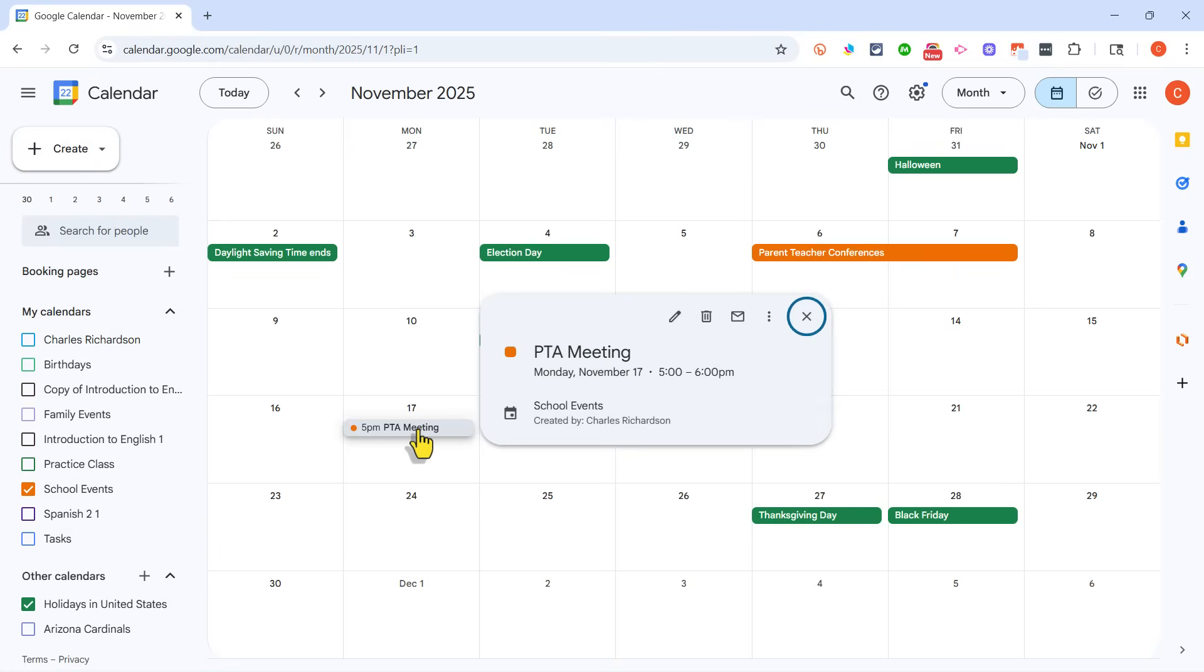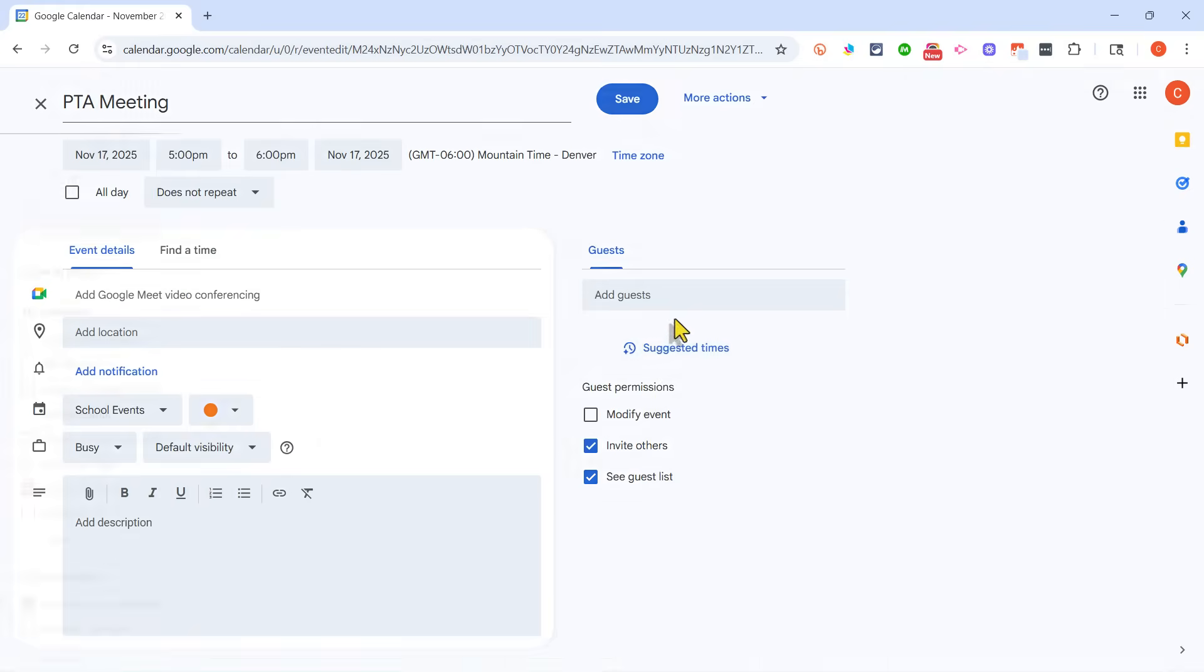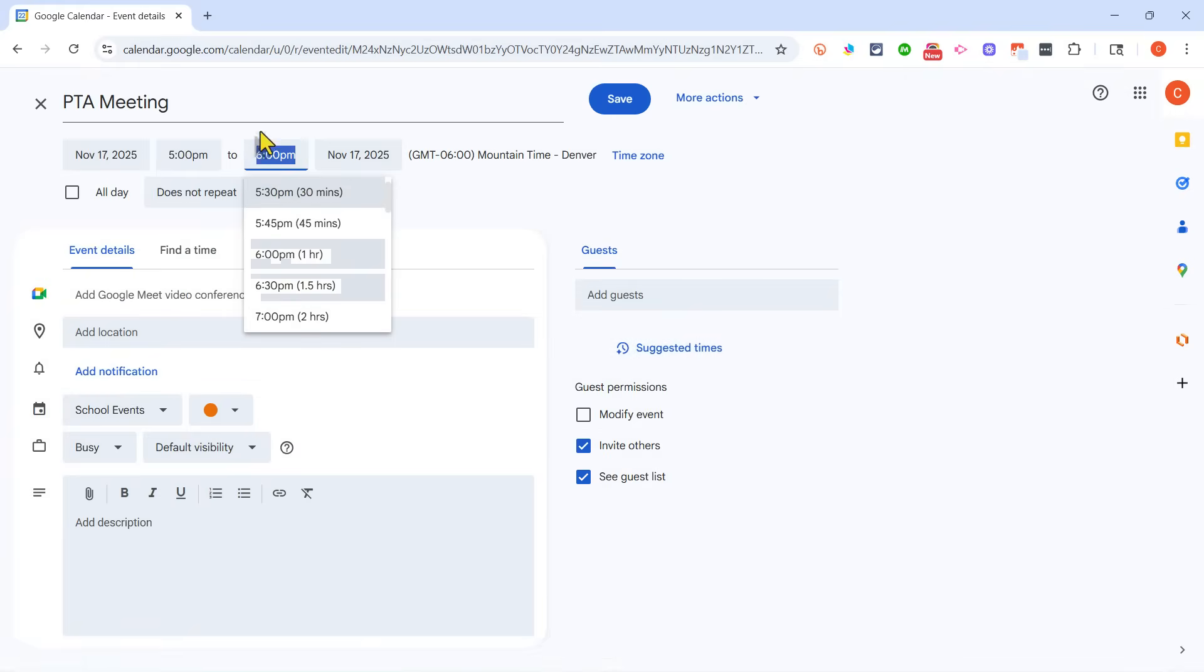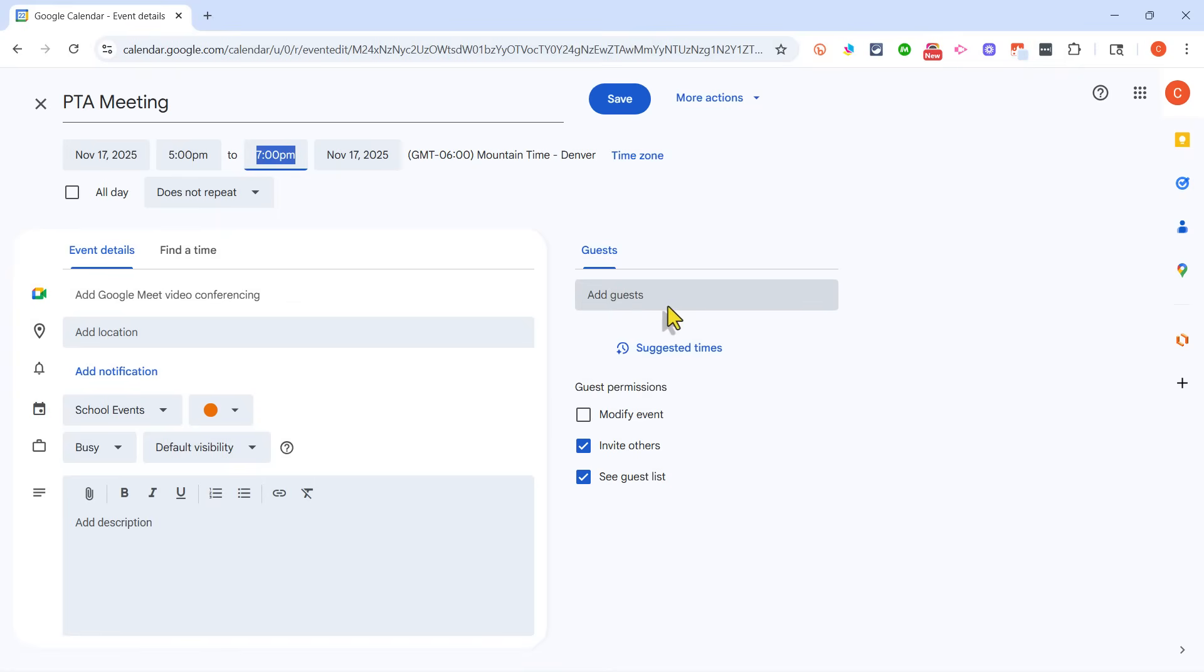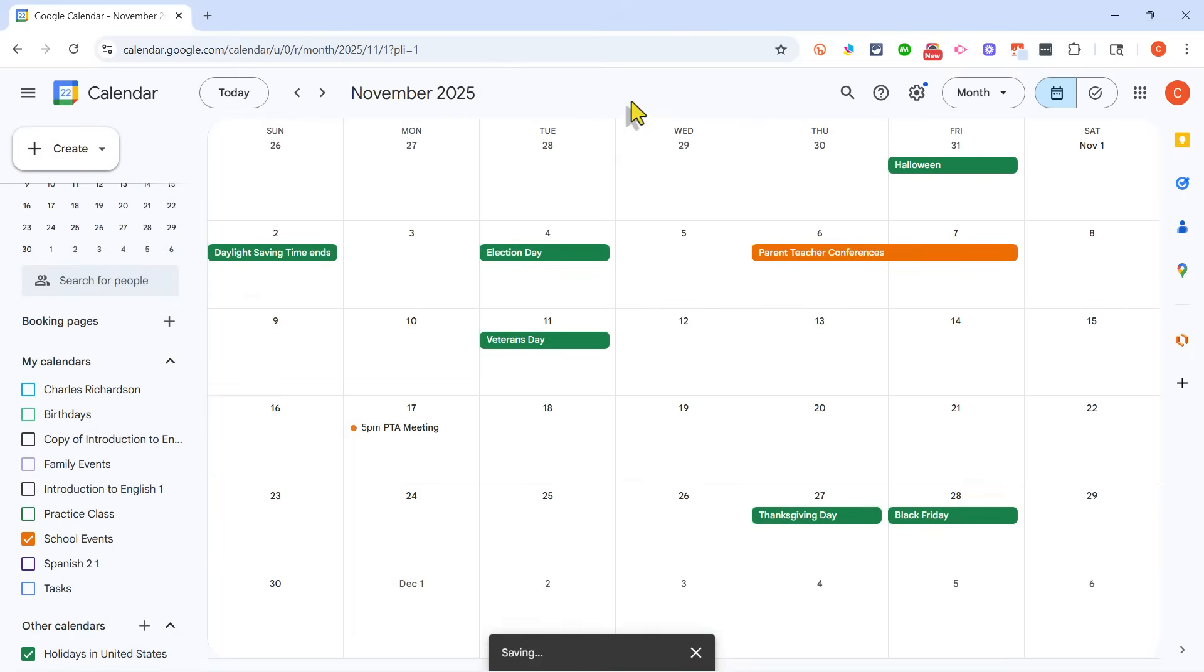If I click on the event, I could delete it if I've changed my mind, but I'm going to click Edit Event. Maybe I want to adjust how long the meeting is scheduled for. Maybe it goes till 7. I could add a description, a location, even notifications, and basically reminders. I could add specific guests for this meeting. So there's all sorts of great options I have, but I'll just click Save, and the event is recorded.